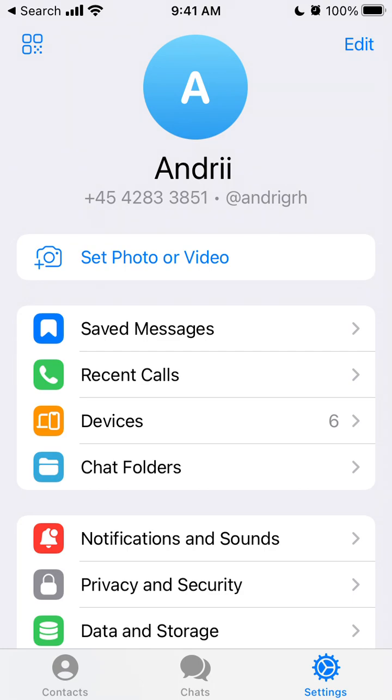For example, on WhatsApp it's not possible to do, so here you can just easily do that and it's pretty handy. Hope that info is helpful.